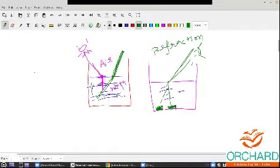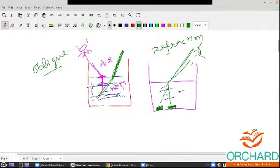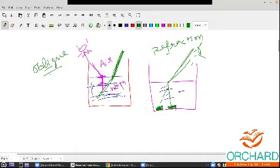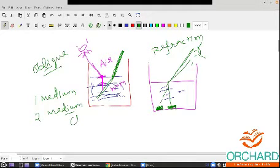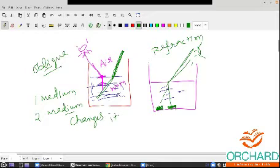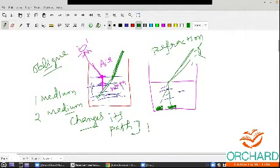When the light ray is oblique — meaning not perpendicular, not at 90 degrees — and travels from one medium to another, it changes its path. This bending or changing of path is called refraction. It is a daily observation.